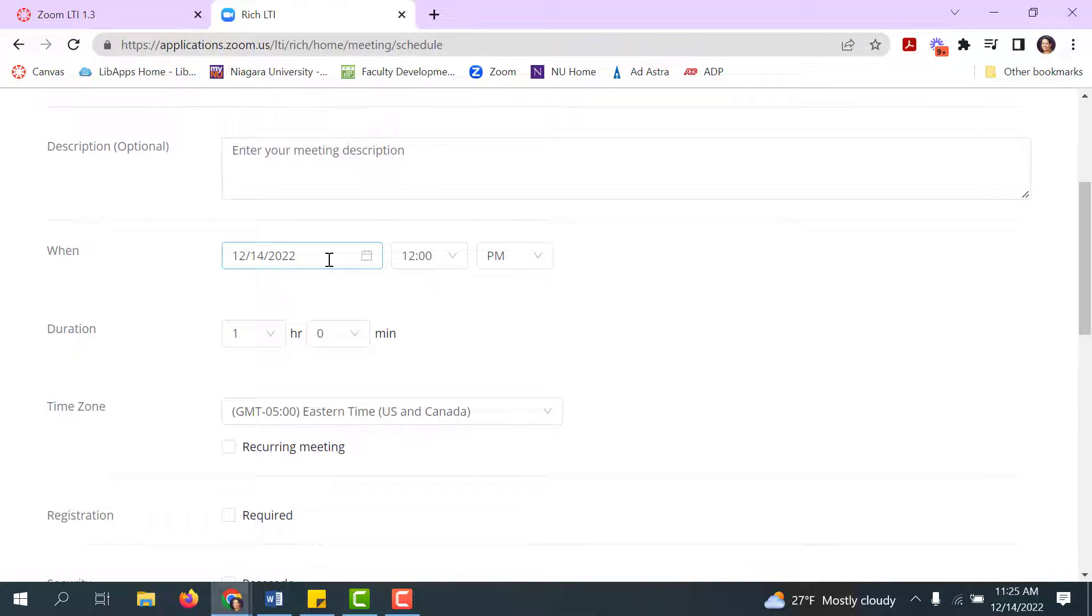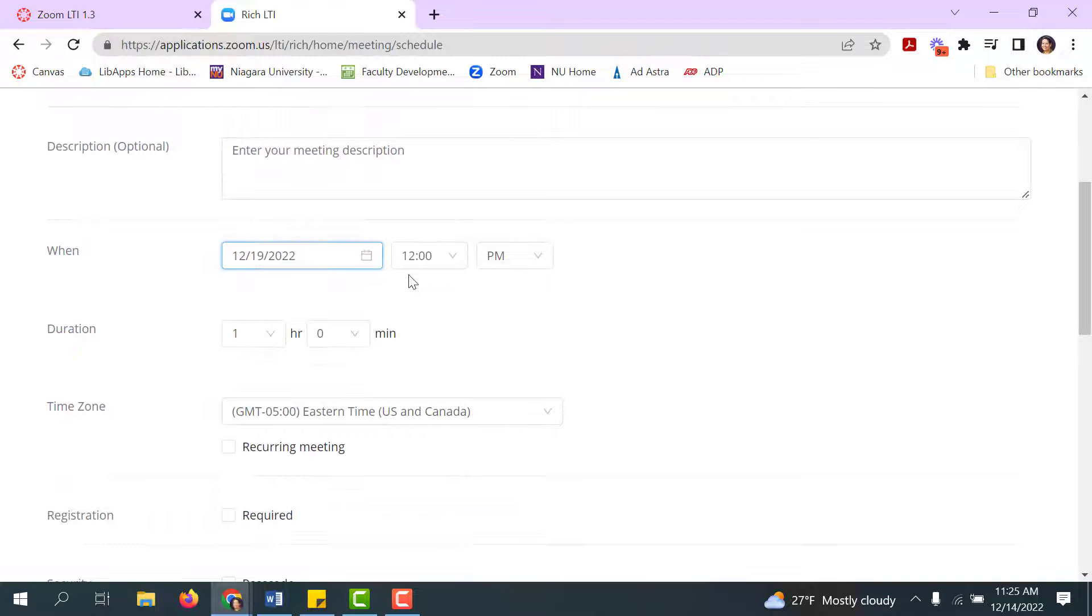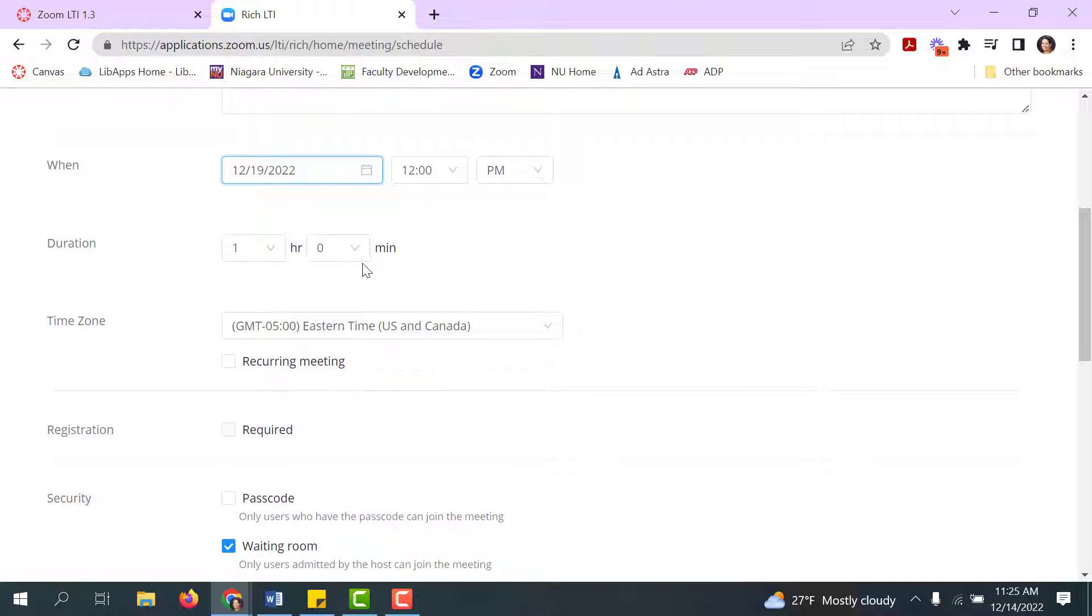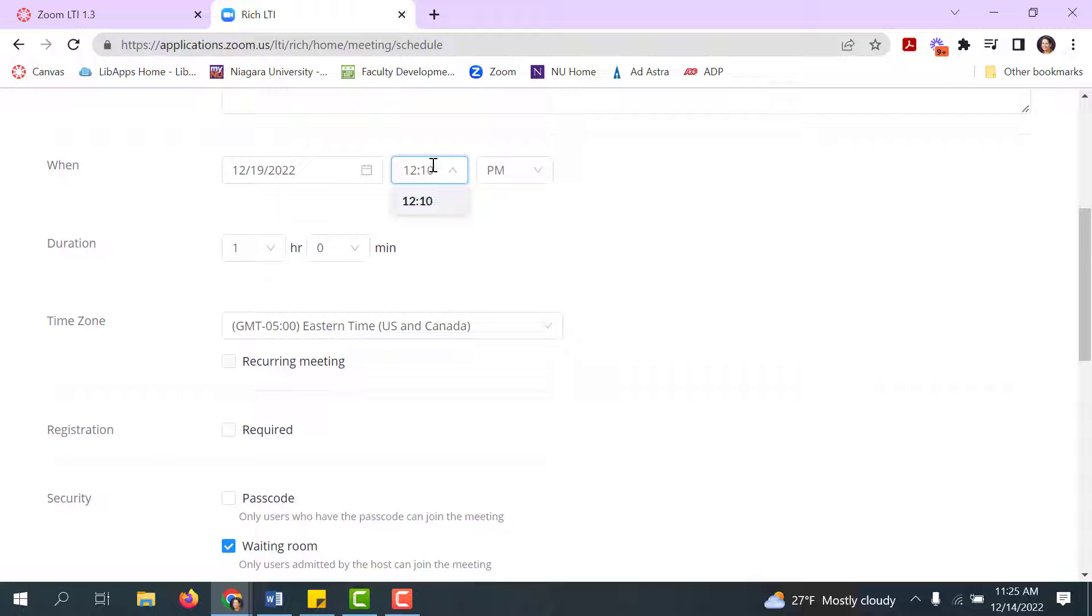Obviously you'll put in the date and the time the class meets at and the duration. Keep in mind that these are typable. So if your class meets at like 12:10 for example, you can actually type in 12:10 and then select it from the menu, and it will save that for you.